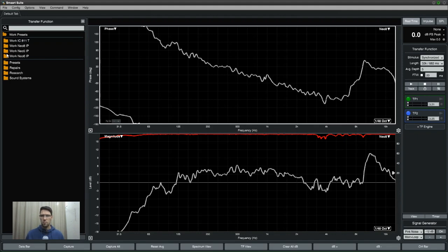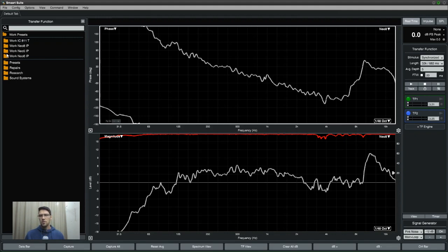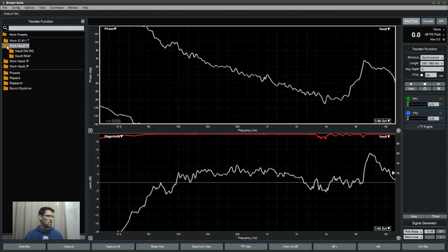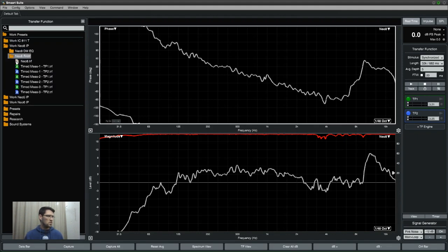So go check out my YouTube channel, the video is posted there. I did three measurement positions per microphone which gave me six measurement positions, so I'll show you here on the Work Neo8.